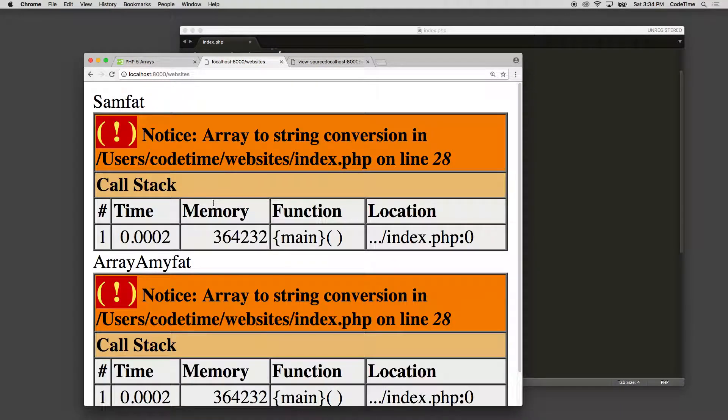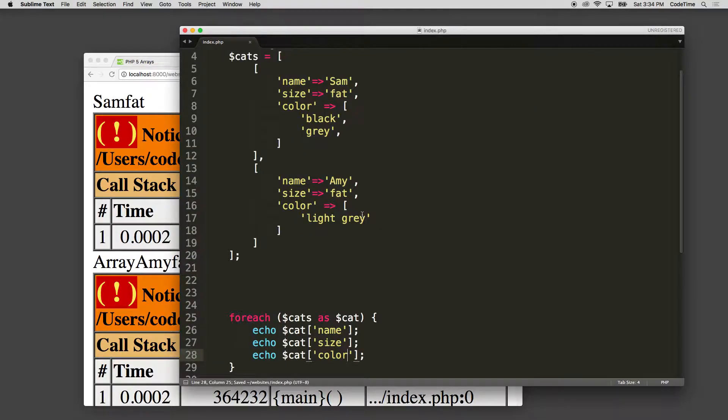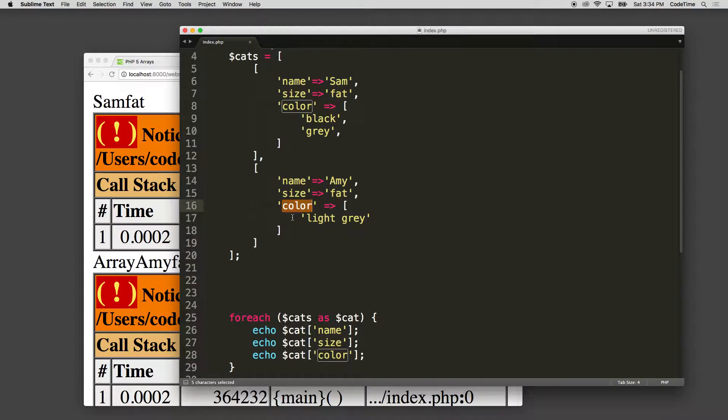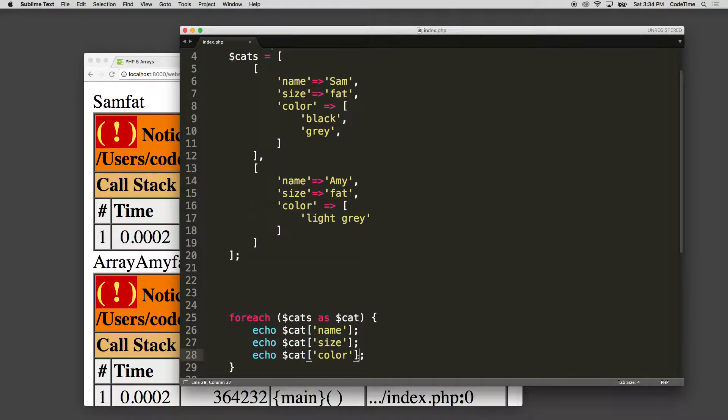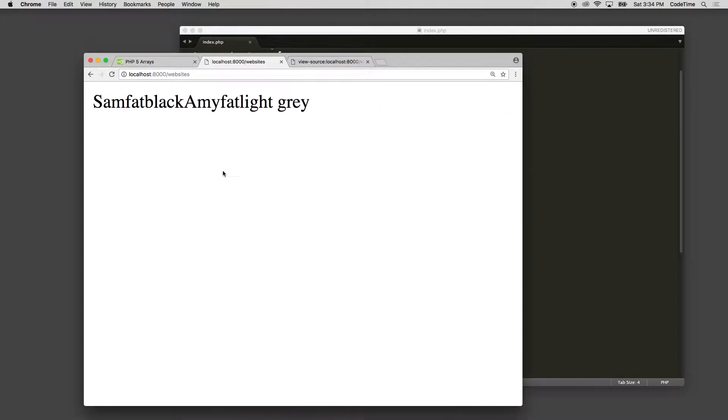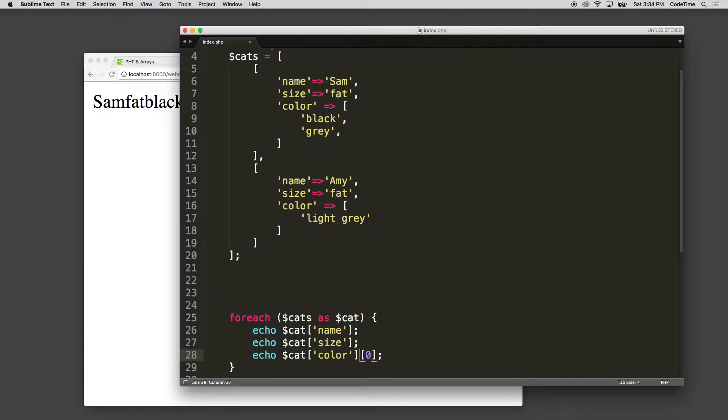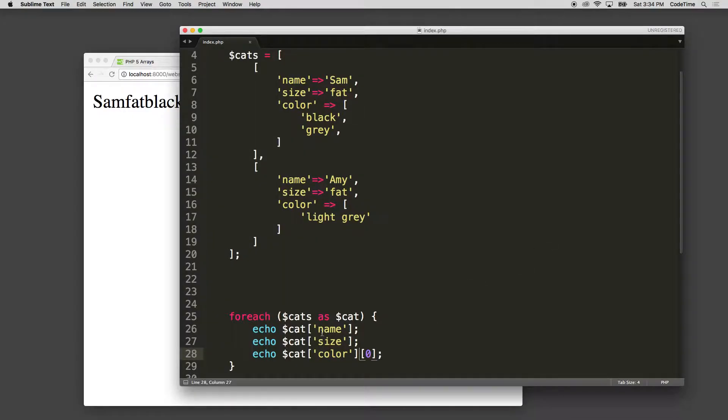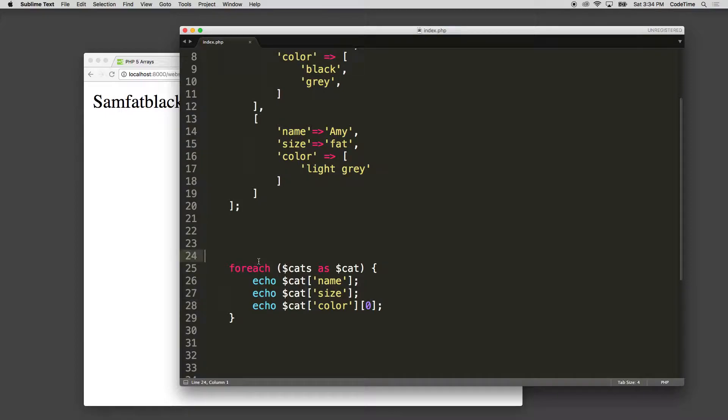Now one of these will give us, look at this, we got our error. Because this here, it doesn't know the value. So we're going to say number zero, which is the first pocket. And now we get Sam fat, black, Amy fat, light gray. Bunch of fat cats here.